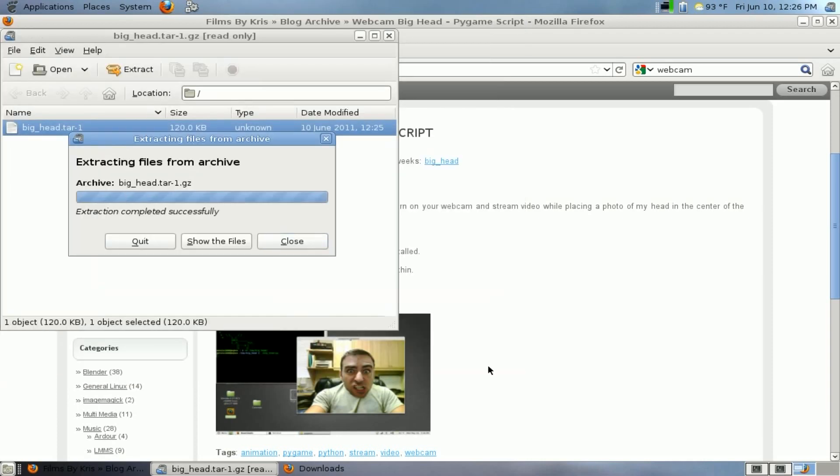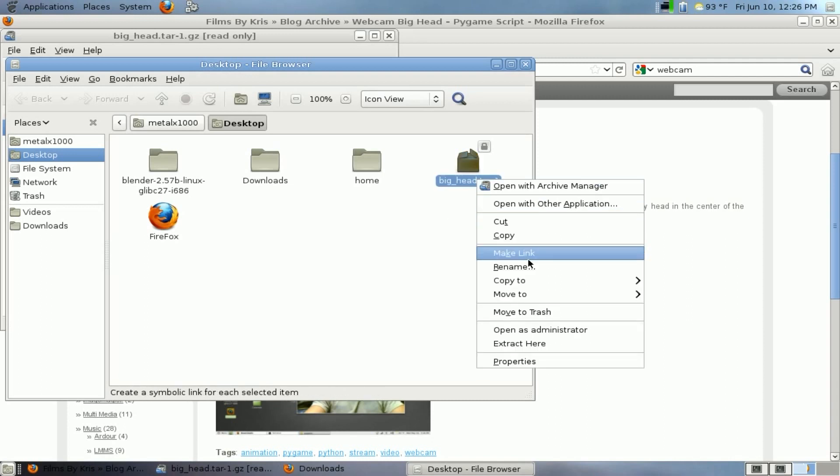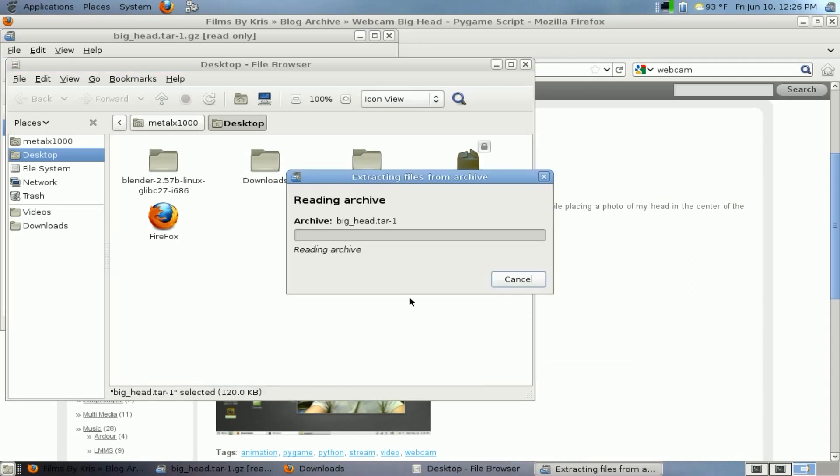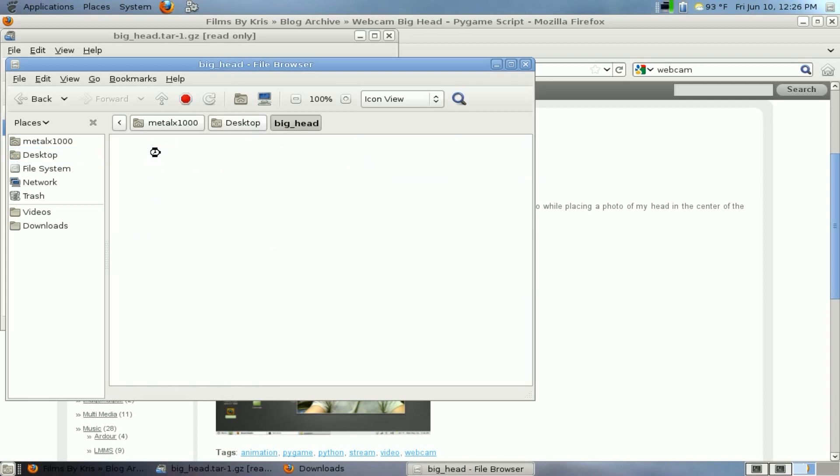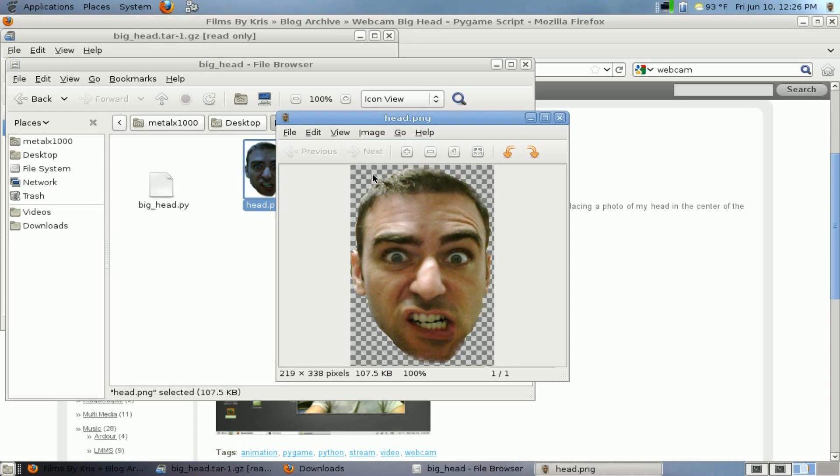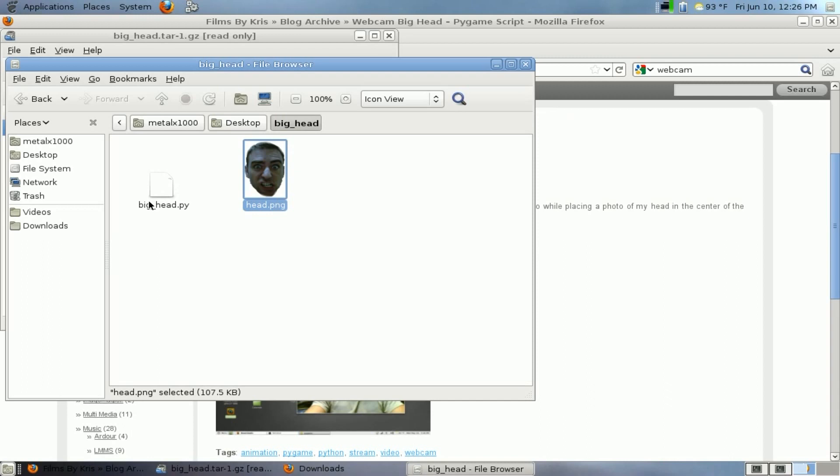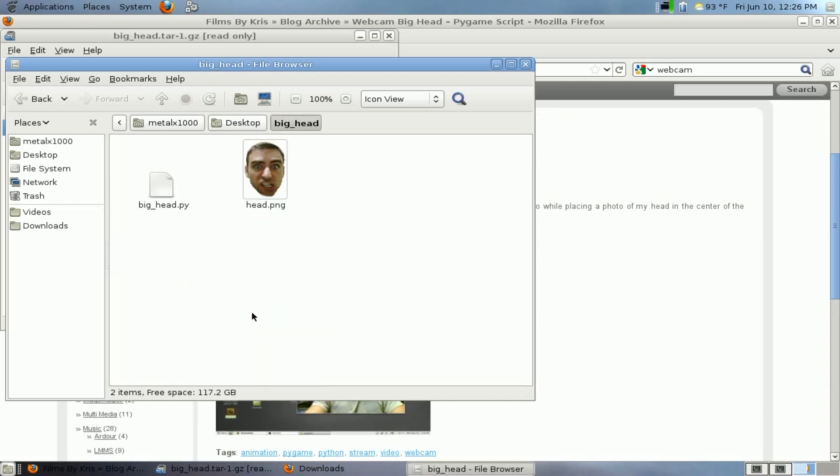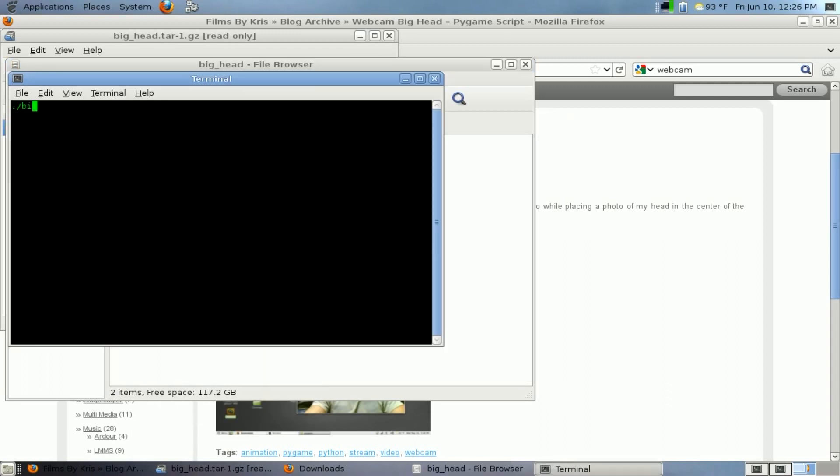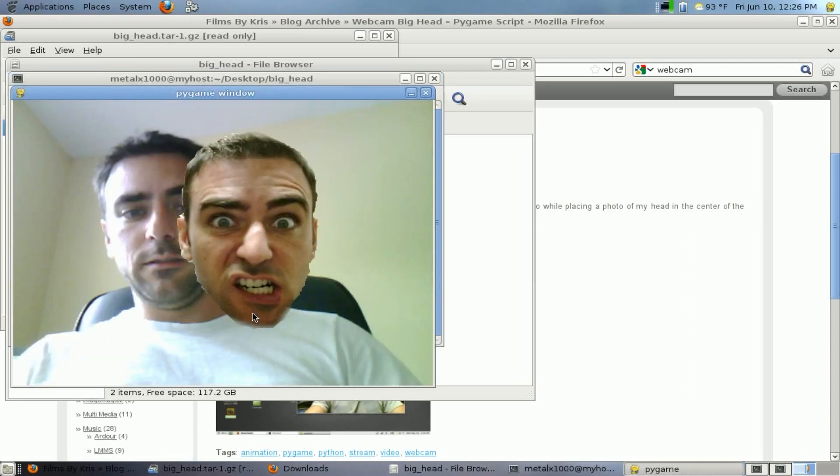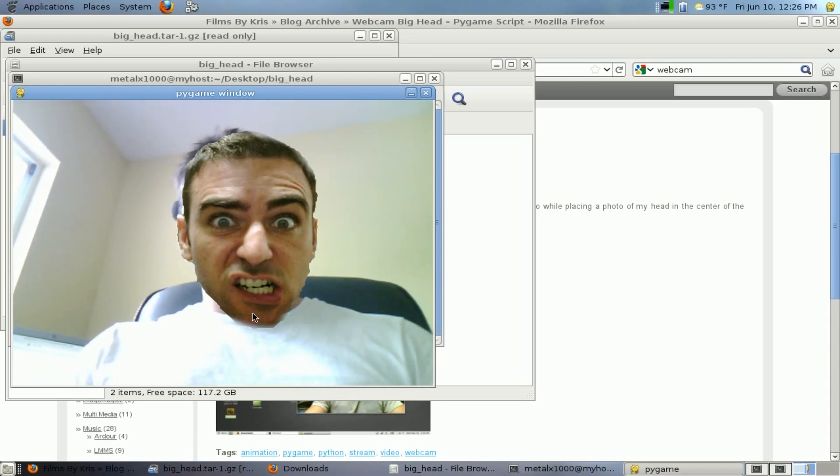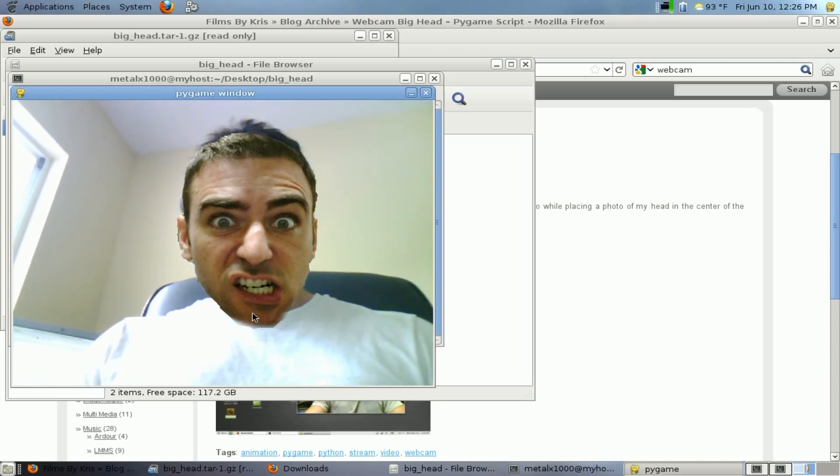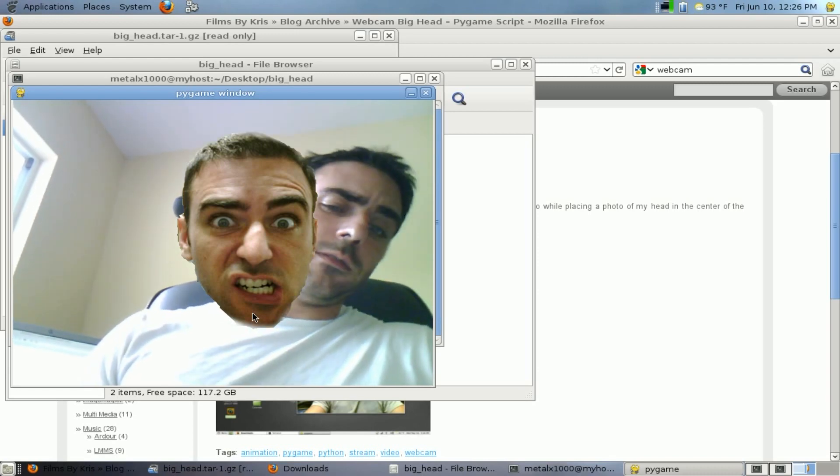Let's extract here. So here we have a folder called big_head, and when we come in here we have two things: an image of my face with a transparent background, and a little PyGame script. Let's run this PyGame script and see what happens. Hey, it's my head on my body, pretty cool! Let's see how it's done.